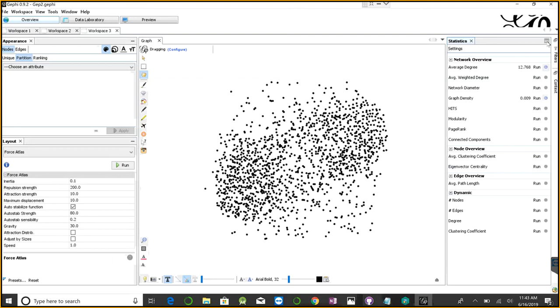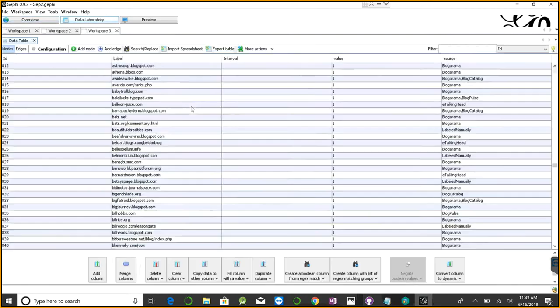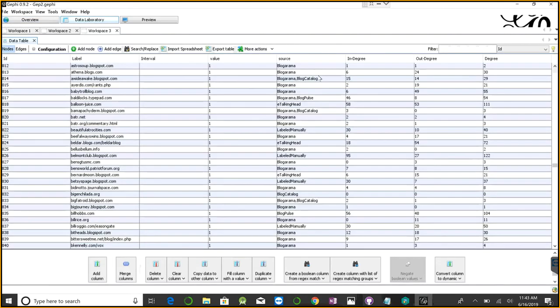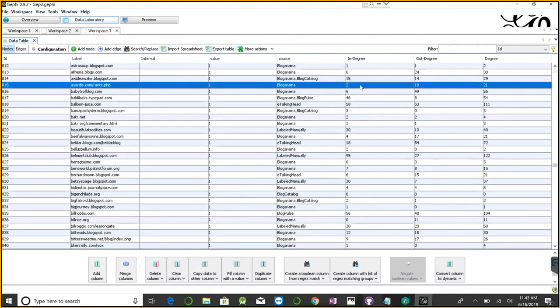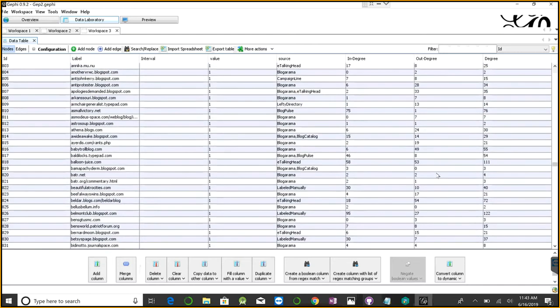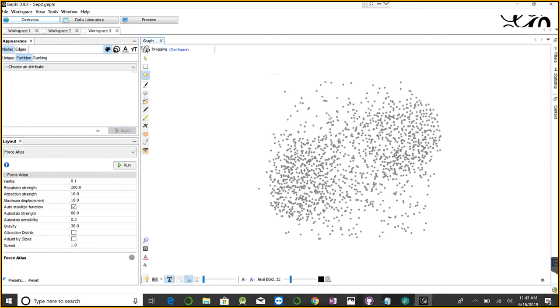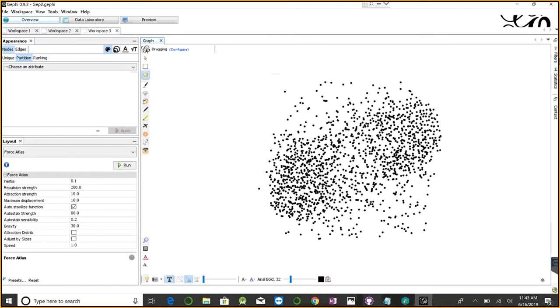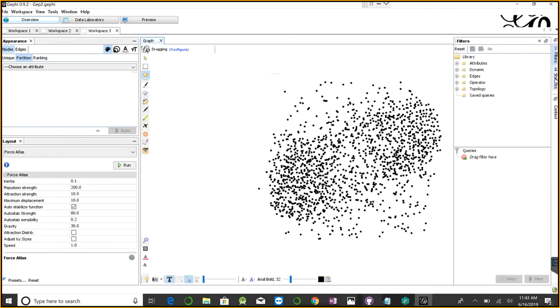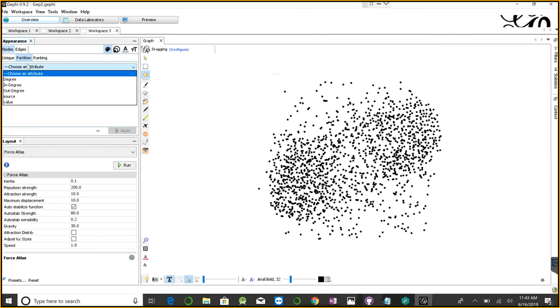The beauty is that if you go back to the data laboratory, you can see all this information built up here. We have the in-degree, out-degree, and total degree because we calculated the degree. Every operation you perform gets added to your dataset. There are many other things. Let's quickly do the partition.